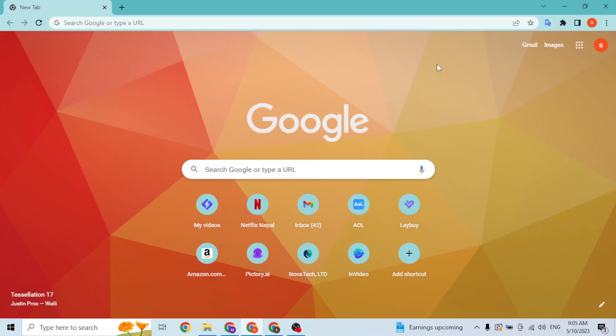Hey guys, welcome. Today I'll be showing you how to login to your Libero Mail account online on your computer. Now let's dive right in. To login to your Libero Mail account on your computer, first open up your preferred browser.